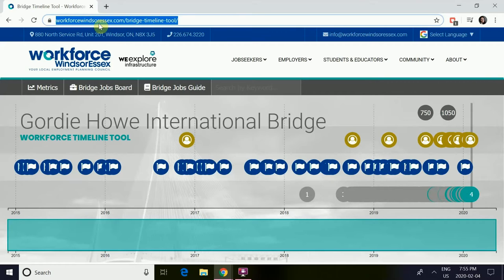To get started, look up workforcewindsoressex.com/bridge-timeline-tool.